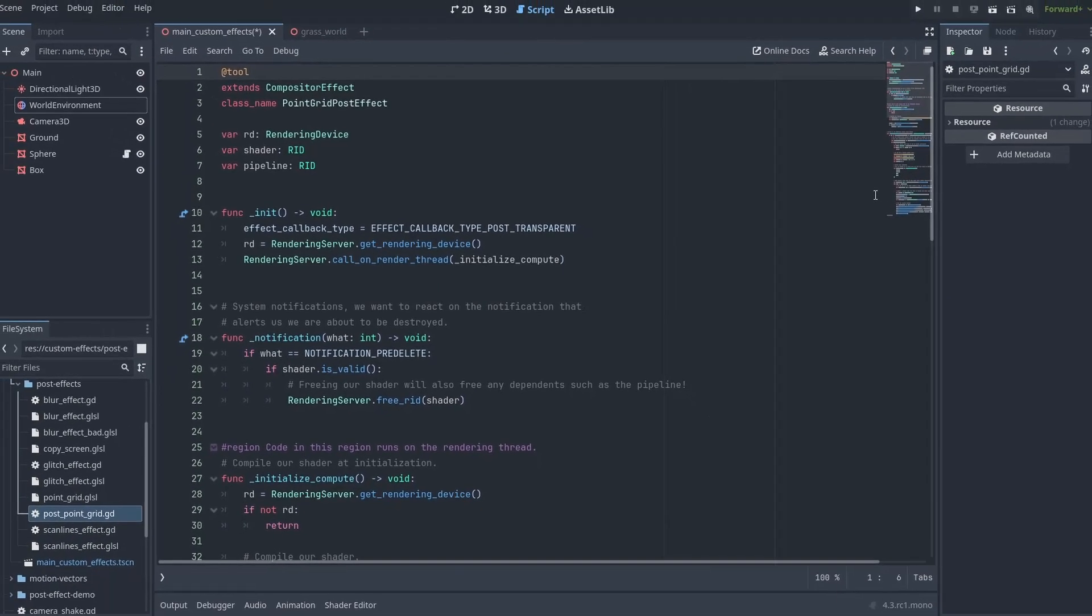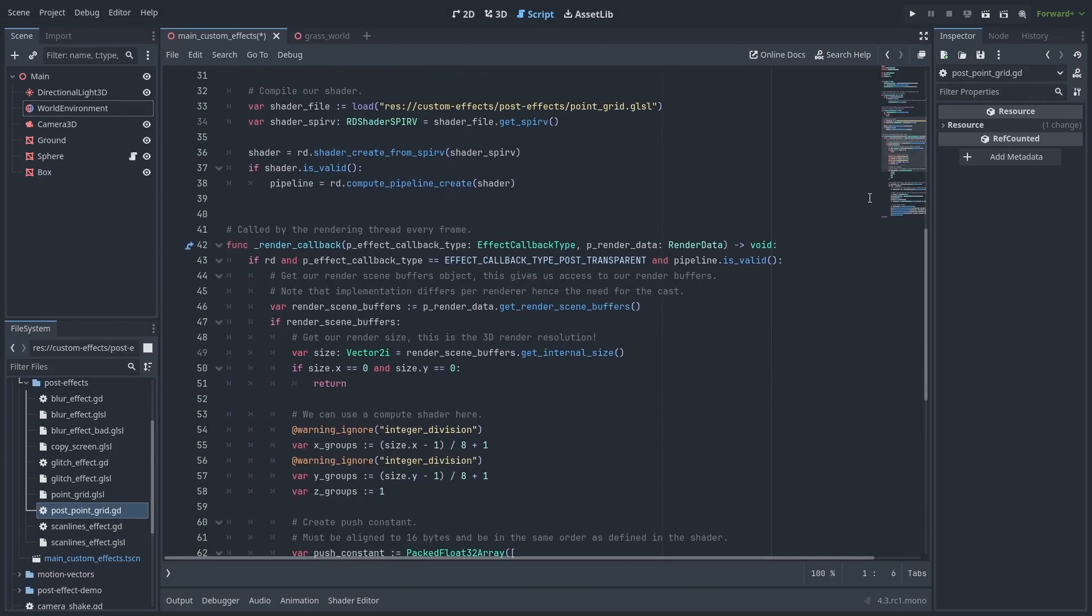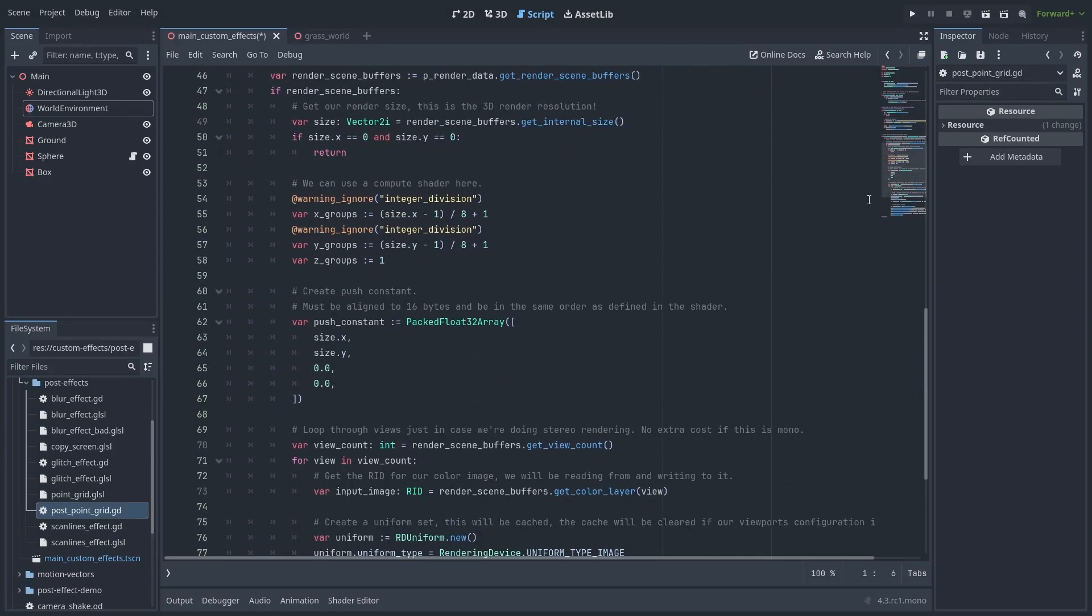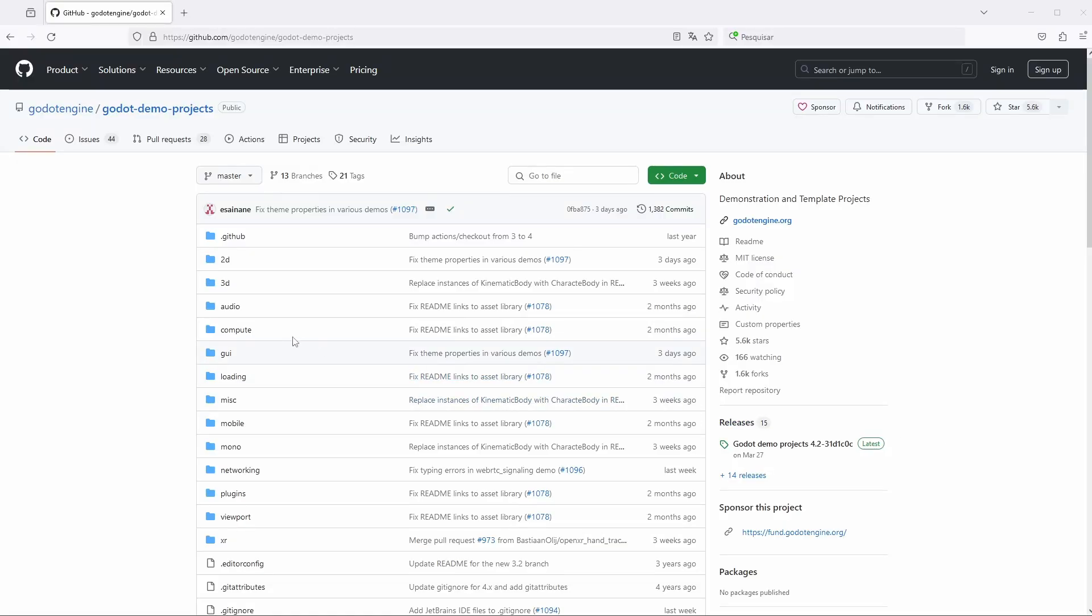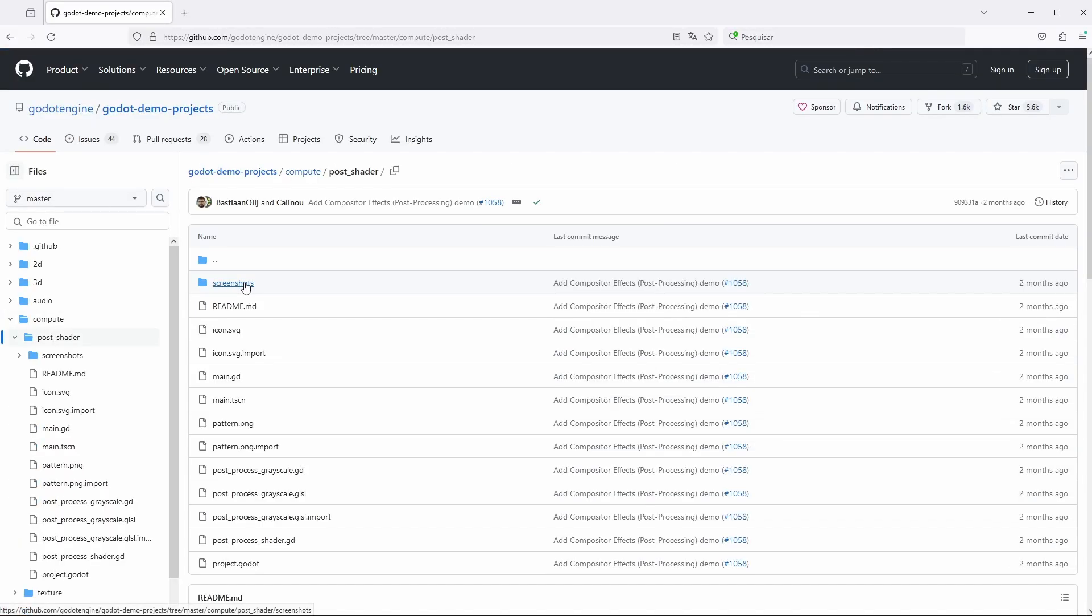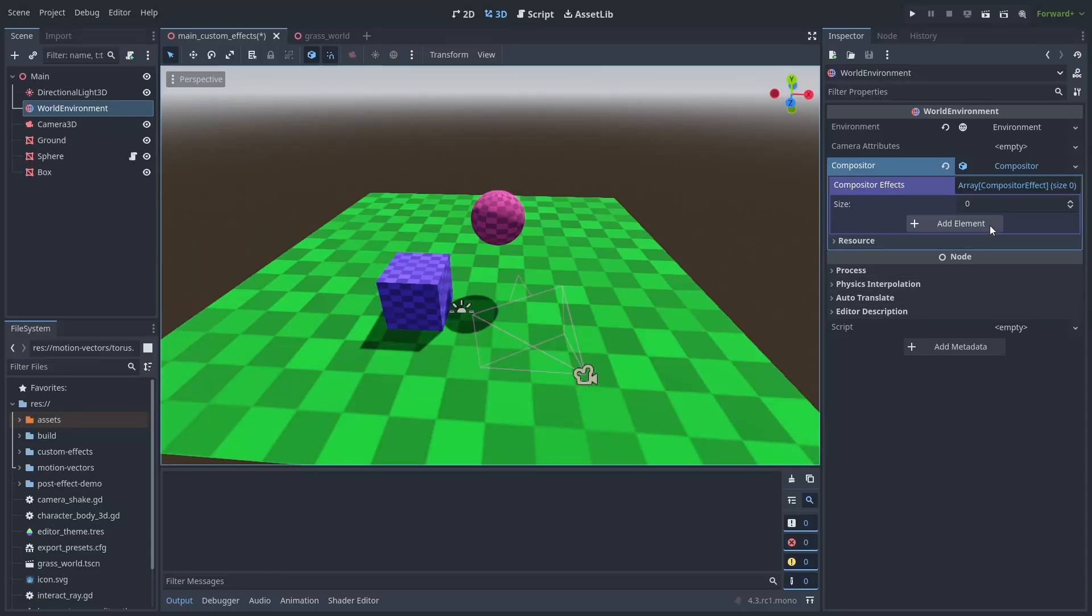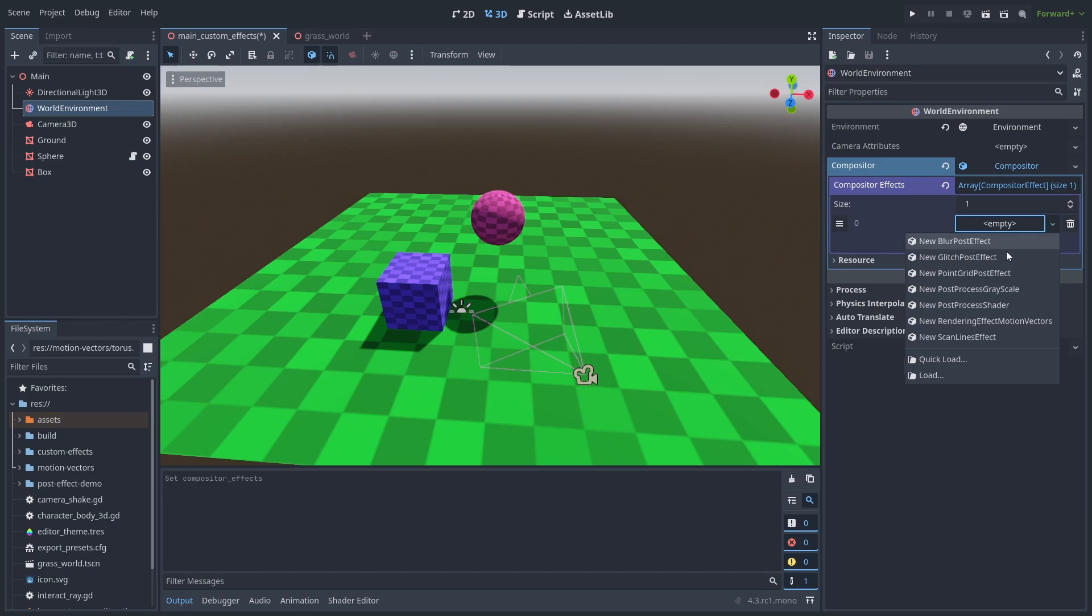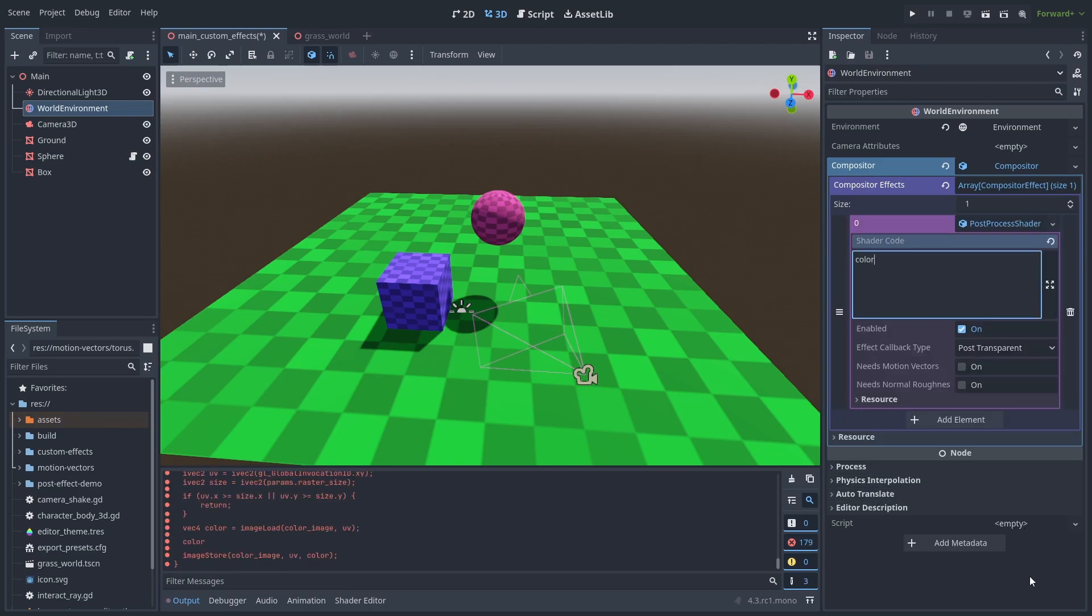This is a compute shader. And it looks quite scary. Although most of this is boilerplate code, there is an easier way to play around with them. Thanks again to Bastion Olige, you can go to Godot's official post-effect demo project. There, you can find this post-effect shader file and add it to your game. This effect will give you a small interface where you can write your own GLSL shader directly into the inspector. No extra code needed.